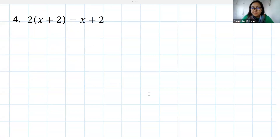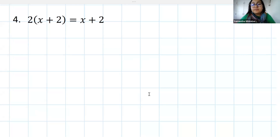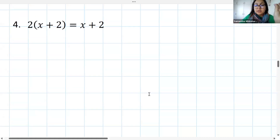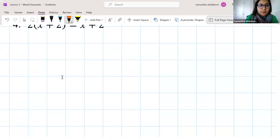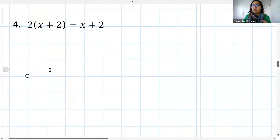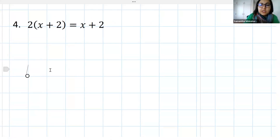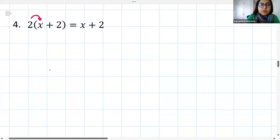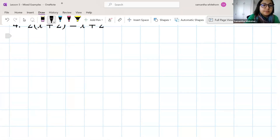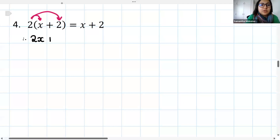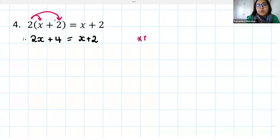Looking at Question 4: we've got 2 times (x plus 2) equals x plus 2 — so we now have brackets. The second we have a bracket with distribution, we need to deal with that first. We want to simplify the equation down to x equals something, so we do have to distribute the 2 into the bracket. Distribution means multiplication: 2 times x gives us 2x, and 2 times positive 2 gives us 4. We must distribute before we do anything else.